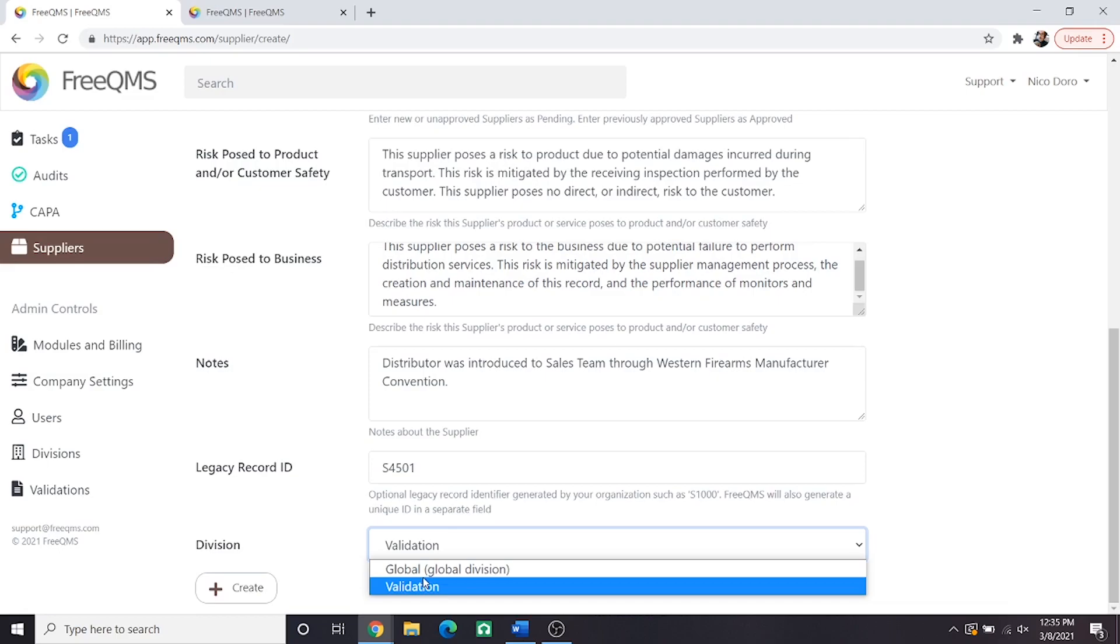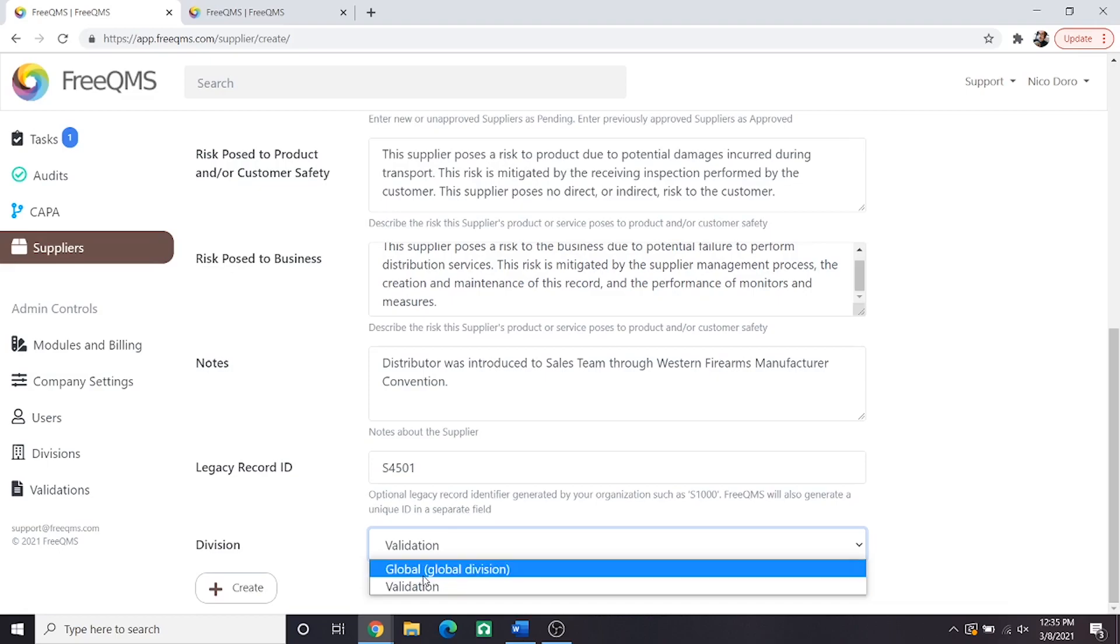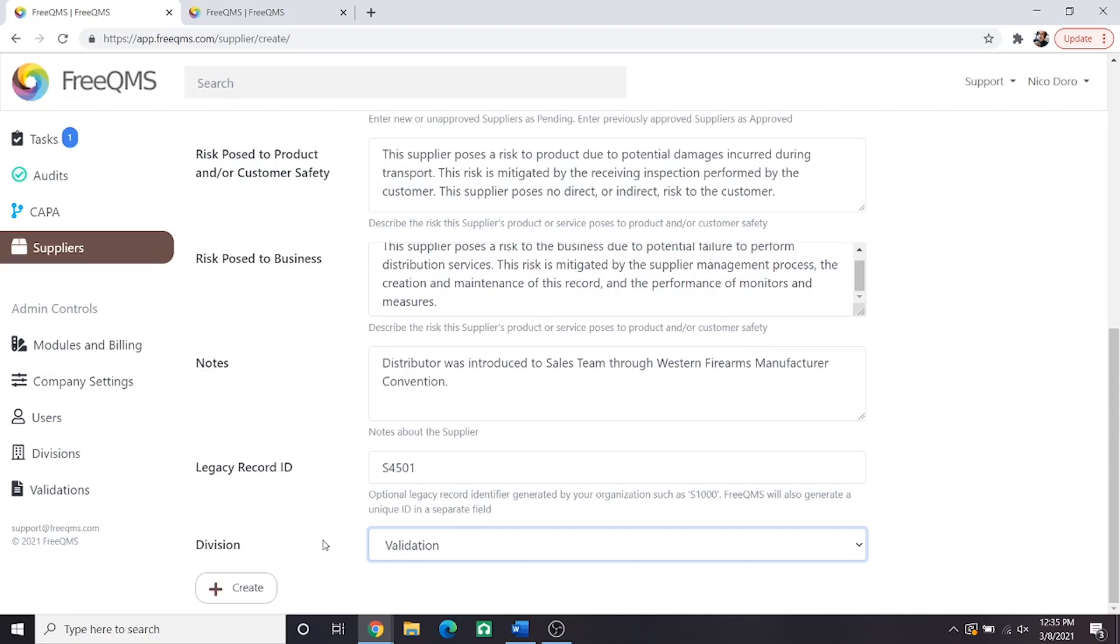As this is the FreeQMS top secret corporate instance, we will select validation. All of these records are examples. We generally recommend always leaving this field alone, unless specifically instructed otherwise, or if your user has access to multiple divisions.